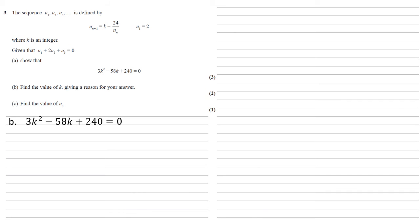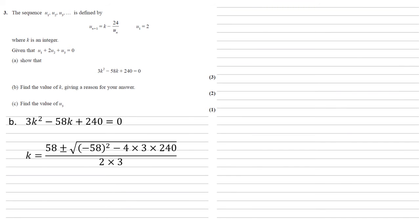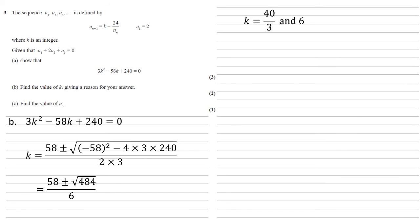So this is just a matter of solving that quadratic. You could use a function on the calculator if you wanted. You could factorize. Up to you. I'm going to go for the quadratic formula. So k is equal to 58 plus or minus the square root of minus 58 all squared minus 4 times 3 times 240, all over 2 times 3. So that gives us 484 under the square root and 6 on the denominator, which gives us answers of k equal to 40 over 3 and 6.